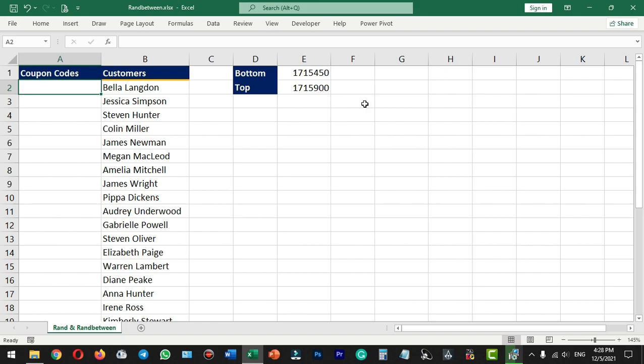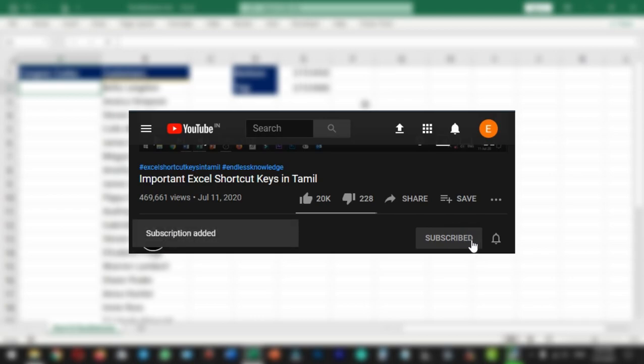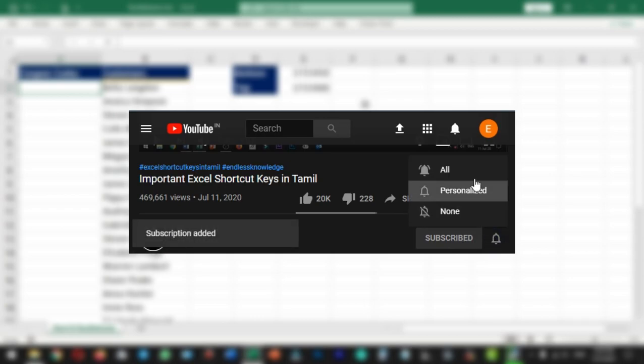Please like this video and please share this video. If you are not subscribed to our channel, please subscribe. Please click the bell icon and click all notifications.